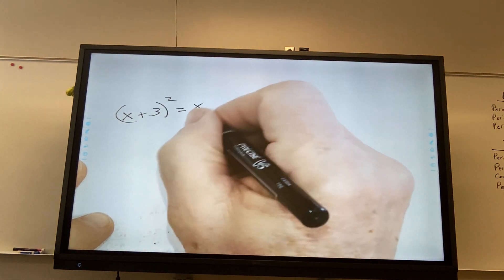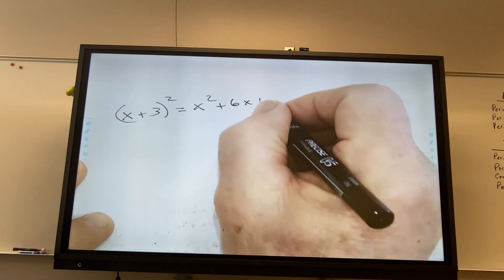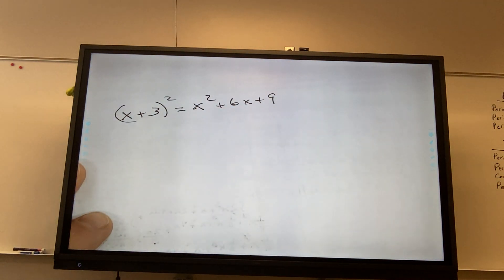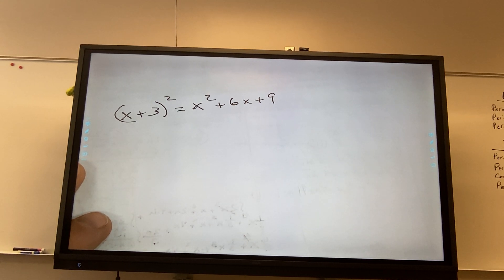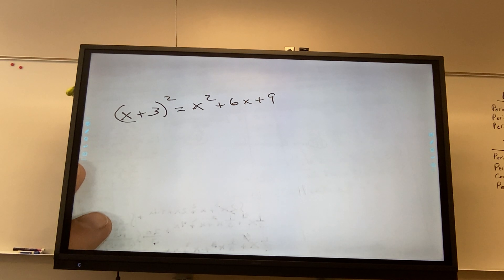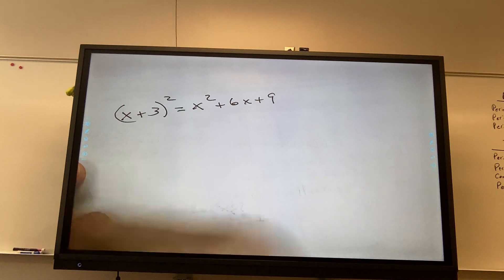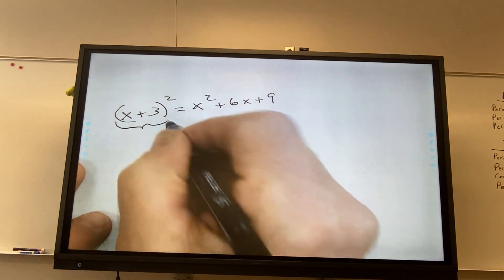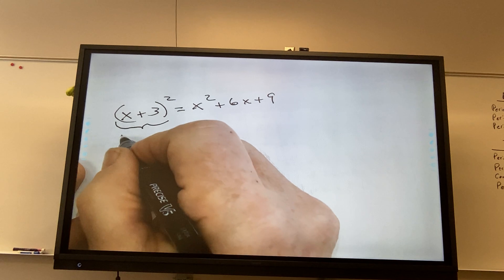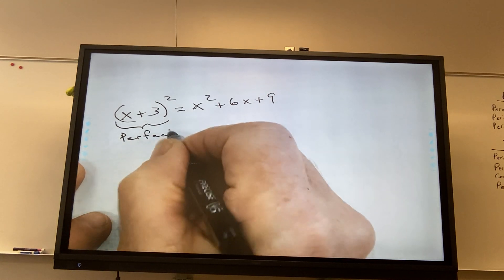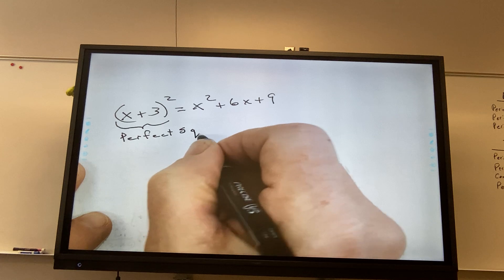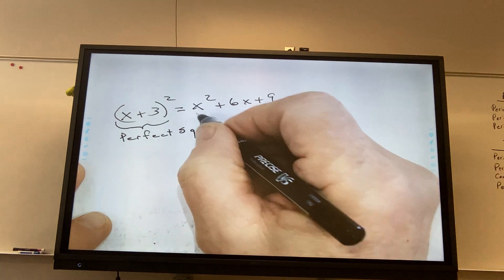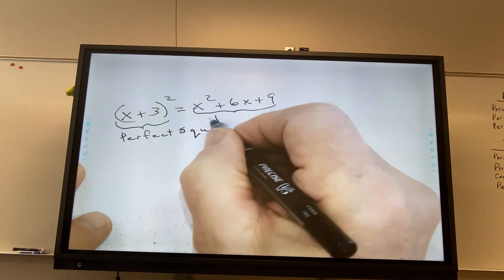And this is 2x squared. And this is 2x squared plus 6x plus 9. How did you get the 6x? He added the 3s — there are 2 of them, there are two 3x's in there. And how did you get the 9? It's 3 times 3. So this is called a perfect square — I would just call it a square. It's a trinomial square.